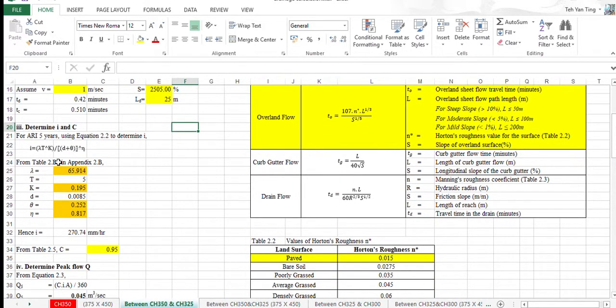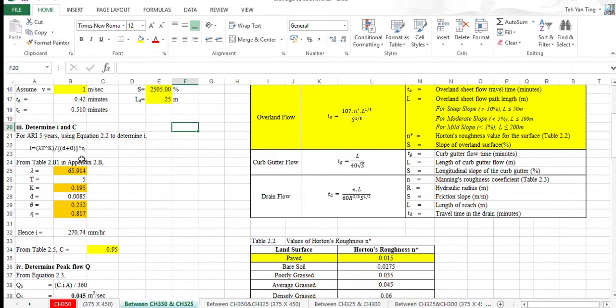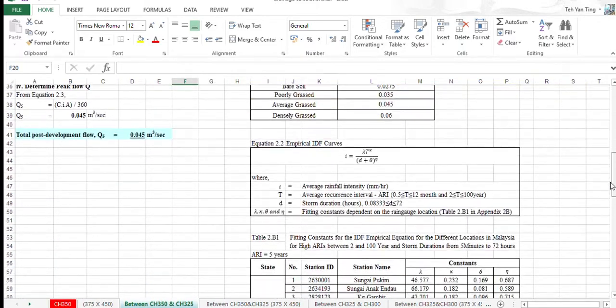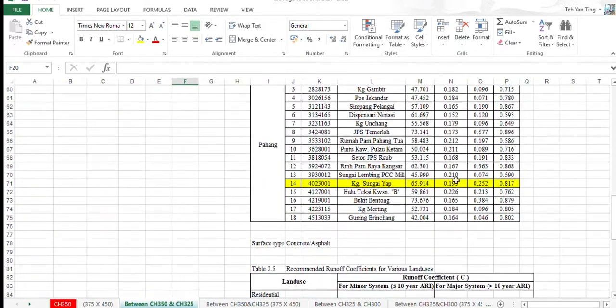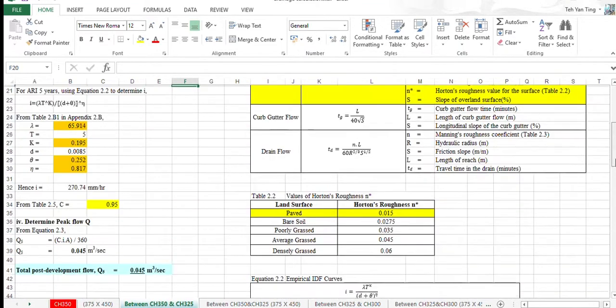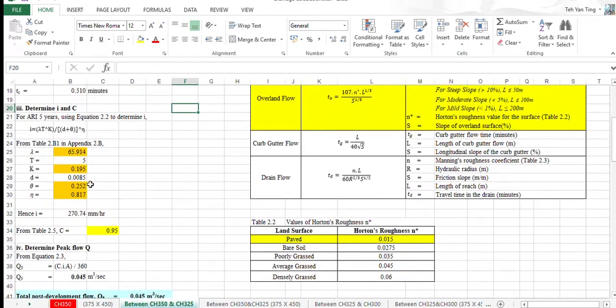To determine I and C, we're using the formula I, this equation, and substitute the value that stated in this table into these boxes.